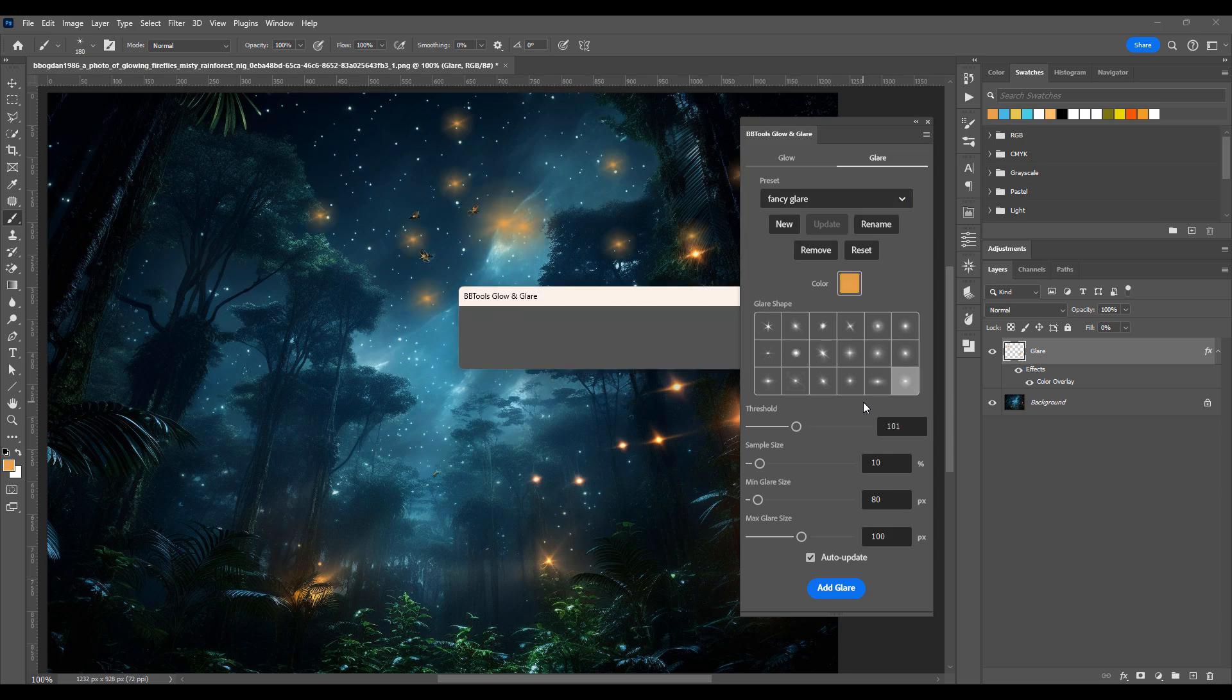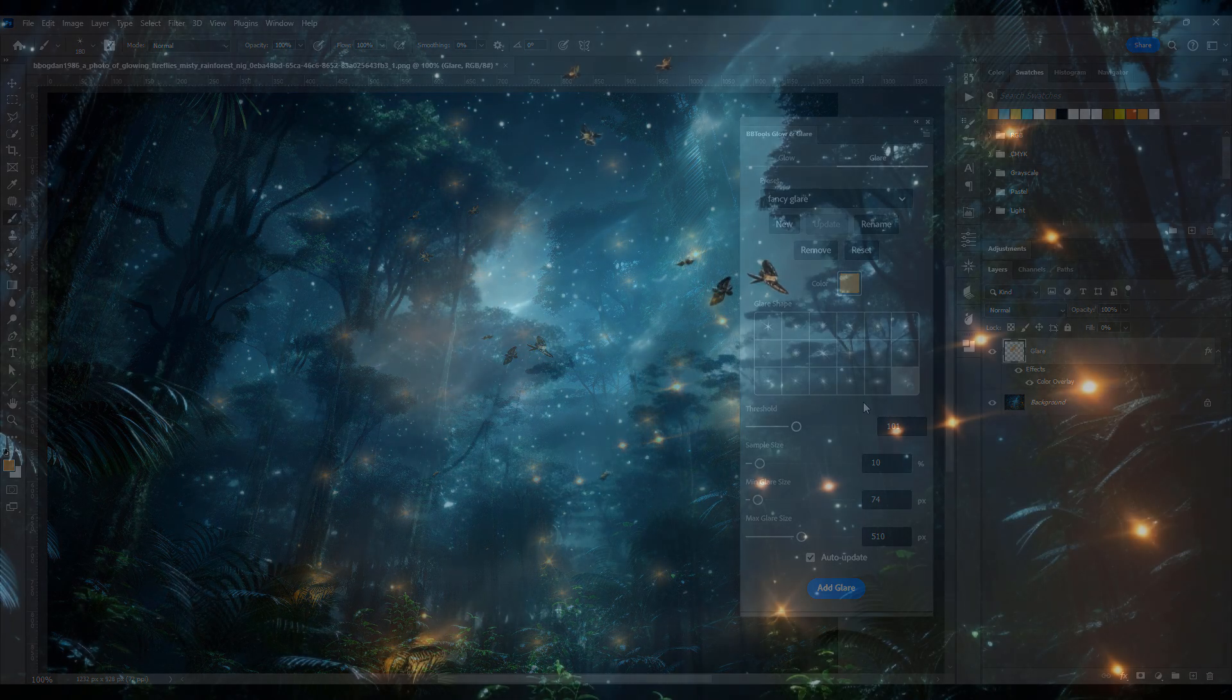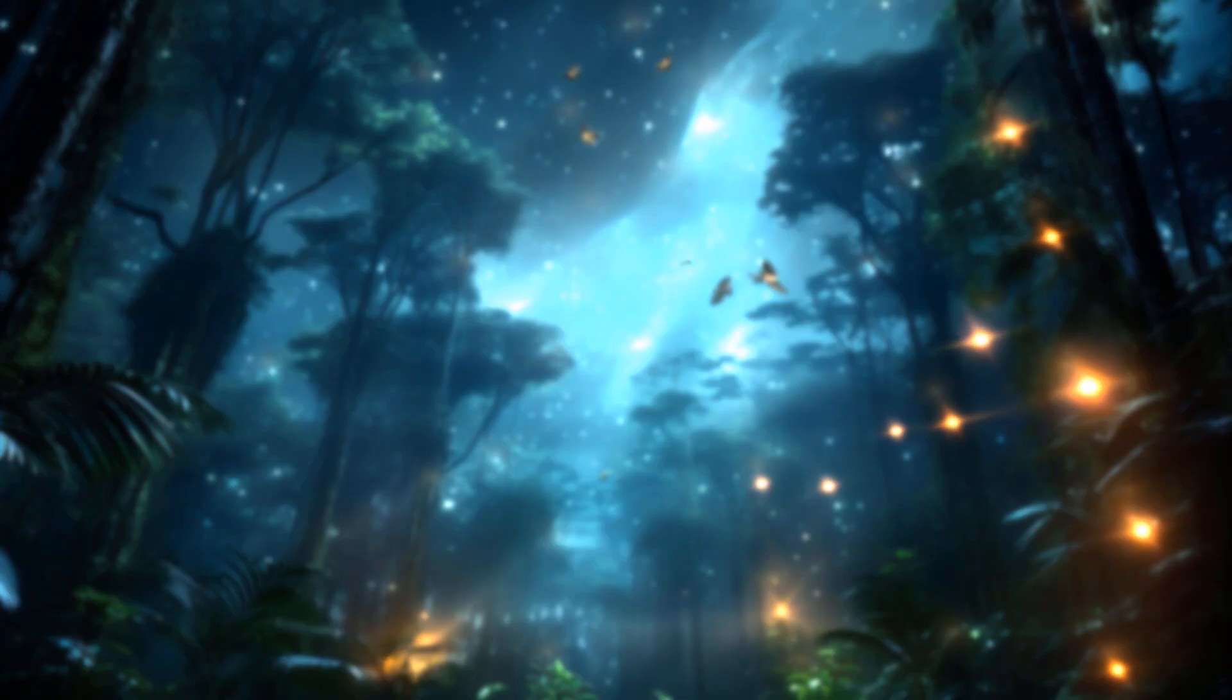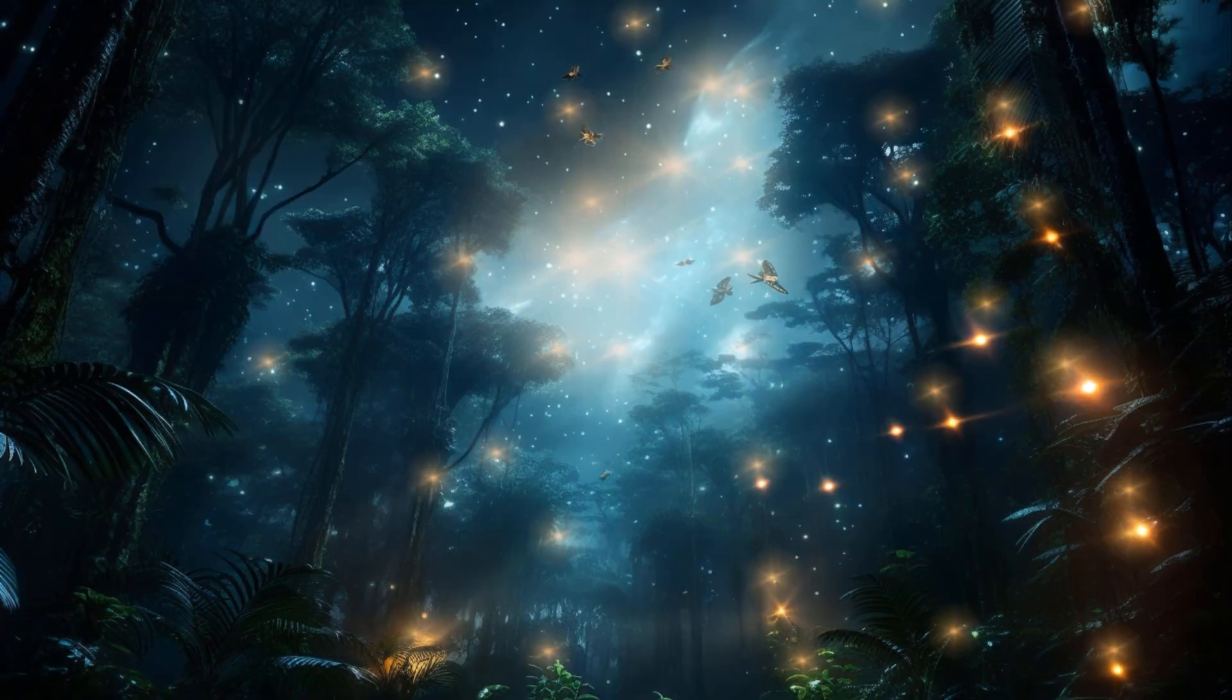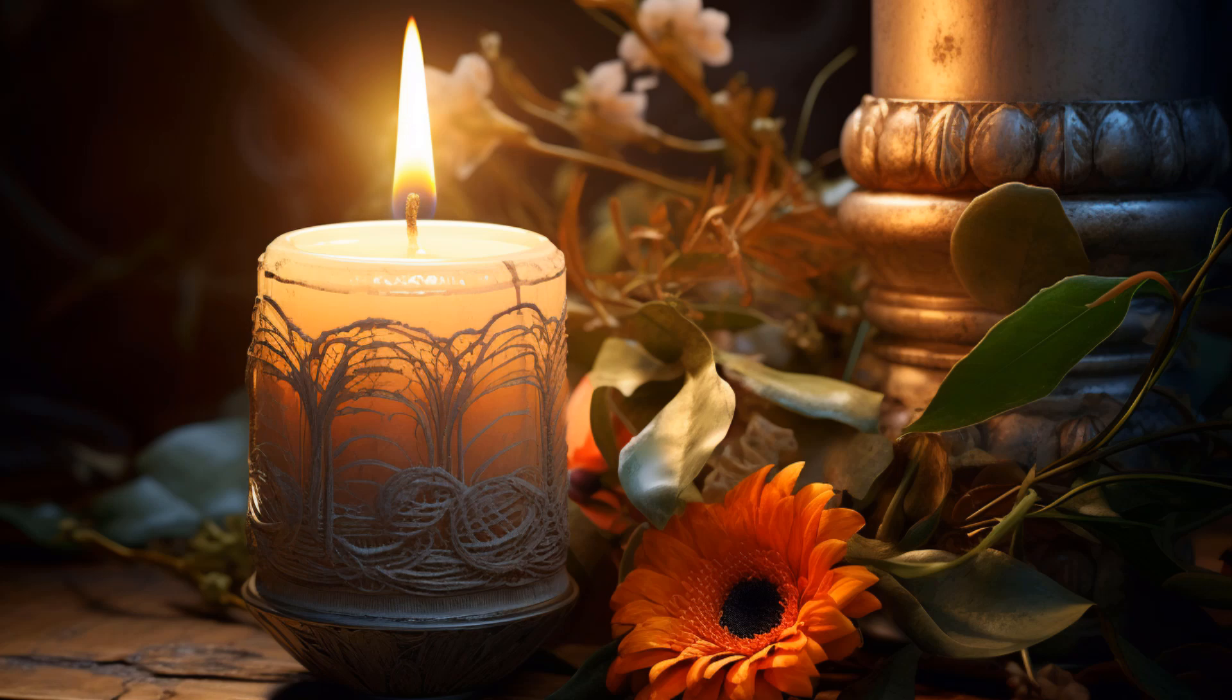From subtle elegance to dramatic highlights, Glow and Glare gives you the creative freedom to make your images stand out. Elevate your artistry with Glow and Glare. Available now for Photoshop. Download today and start creating magic.